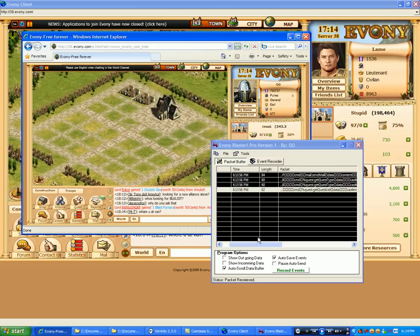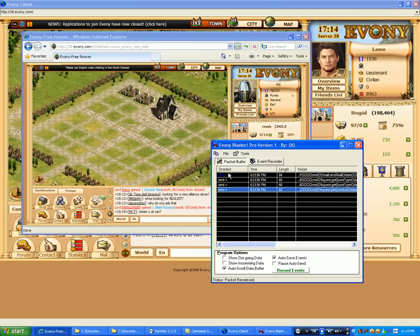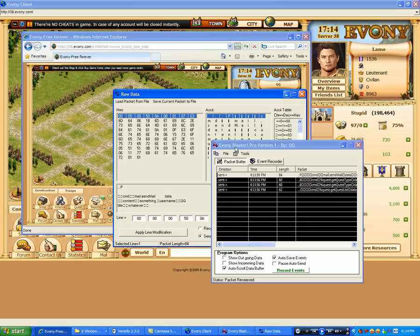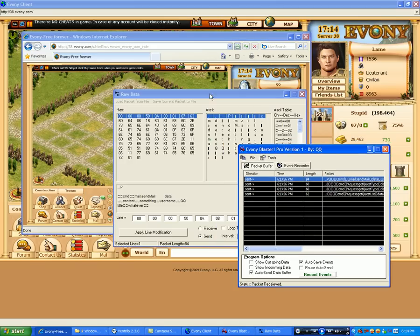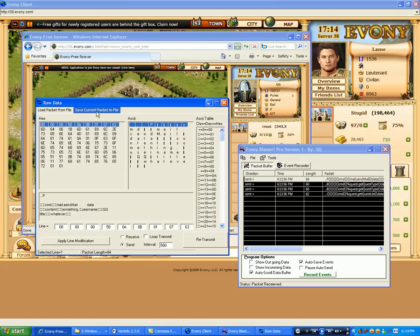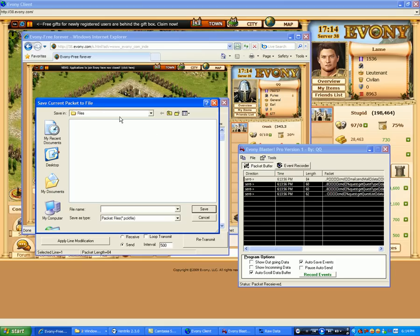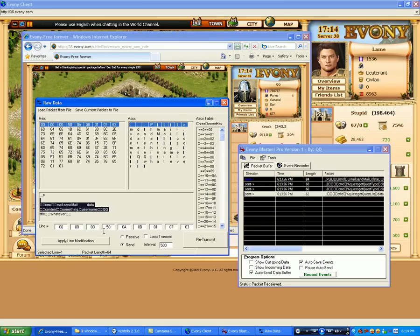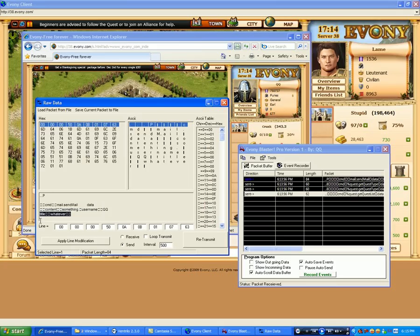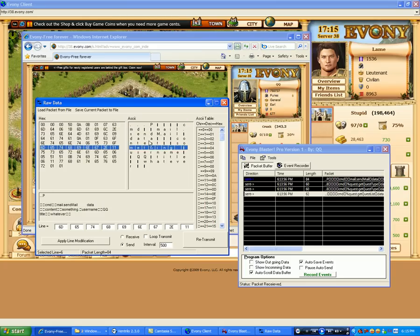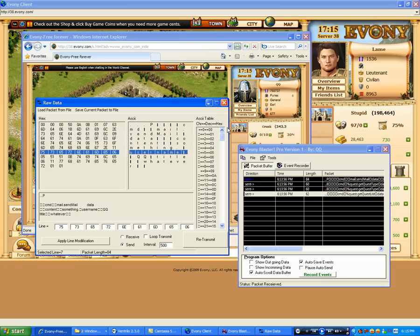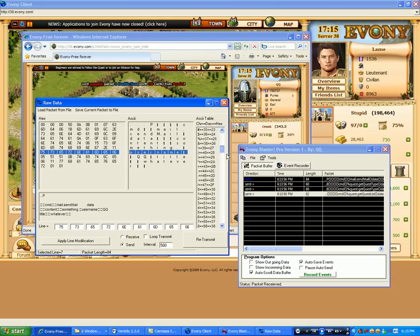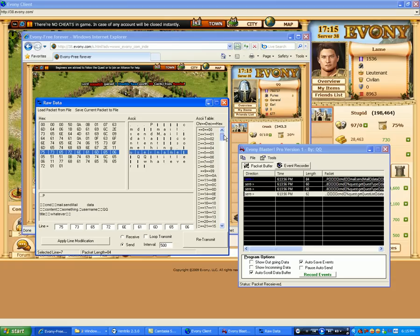Let's go ahead and take this mail message and get a little bit more in depth with it and show it in the packet modifier. I can actually take this packet, I can modify it and save it, or just leave it as it is and save it and use it later on. With the packet modifier you can see the raw text here, the hex on the left, and the raw text on the right.